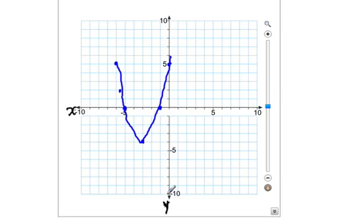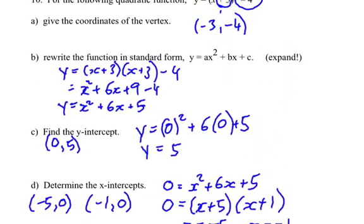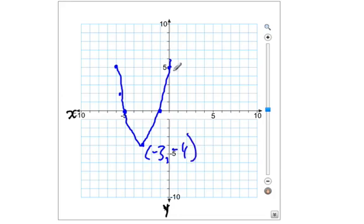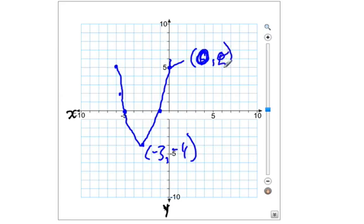There's our parabola for y equals (x+3) squared minus 4. The key points you should have are: the vertex at (-3, -4), the y-intercept at (0, 5), and the x-intercepts at (-1, 0) and (-5, 0).